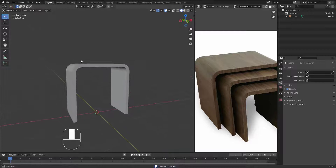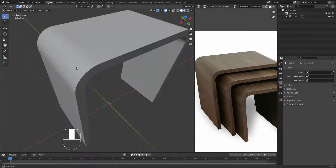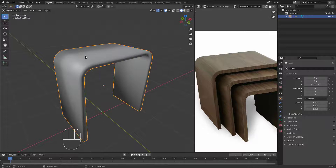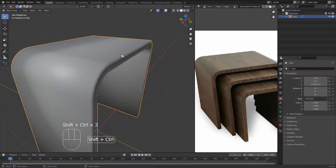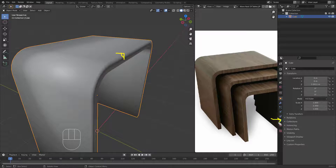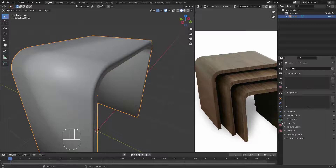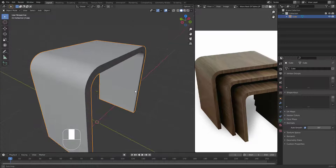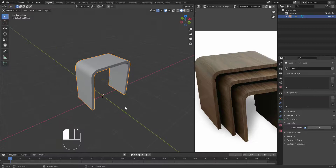We have another problem — the shading is flat. Right-click and choose Shade Smooth. Now it looks very smooth. However, the 90-degree angles are also smoothed, which we don't want. To fix this, go to the object data properties, find Normals, and activate Auto Smooth. We now get a very nice result.